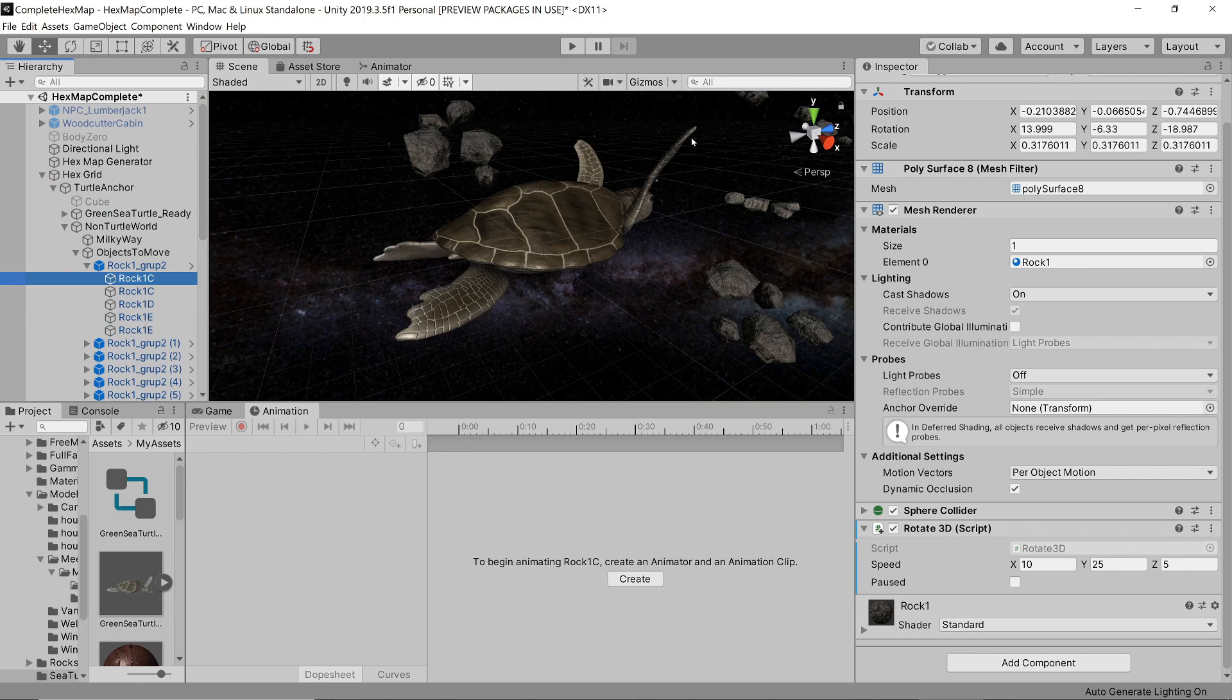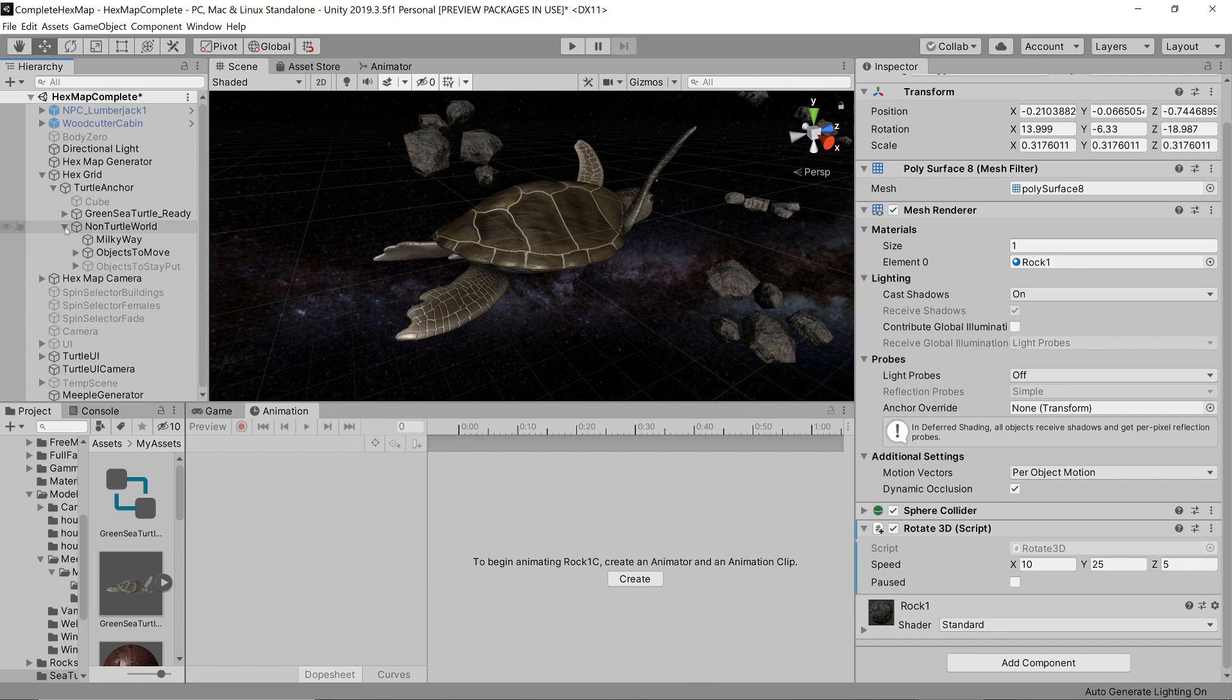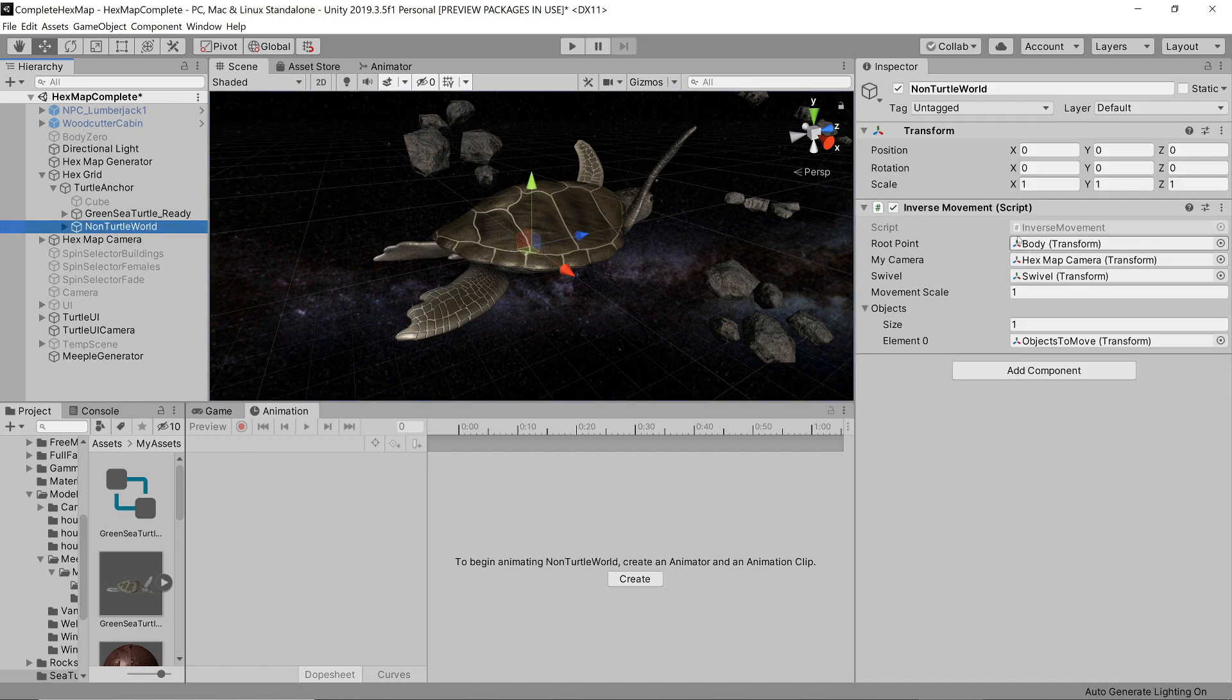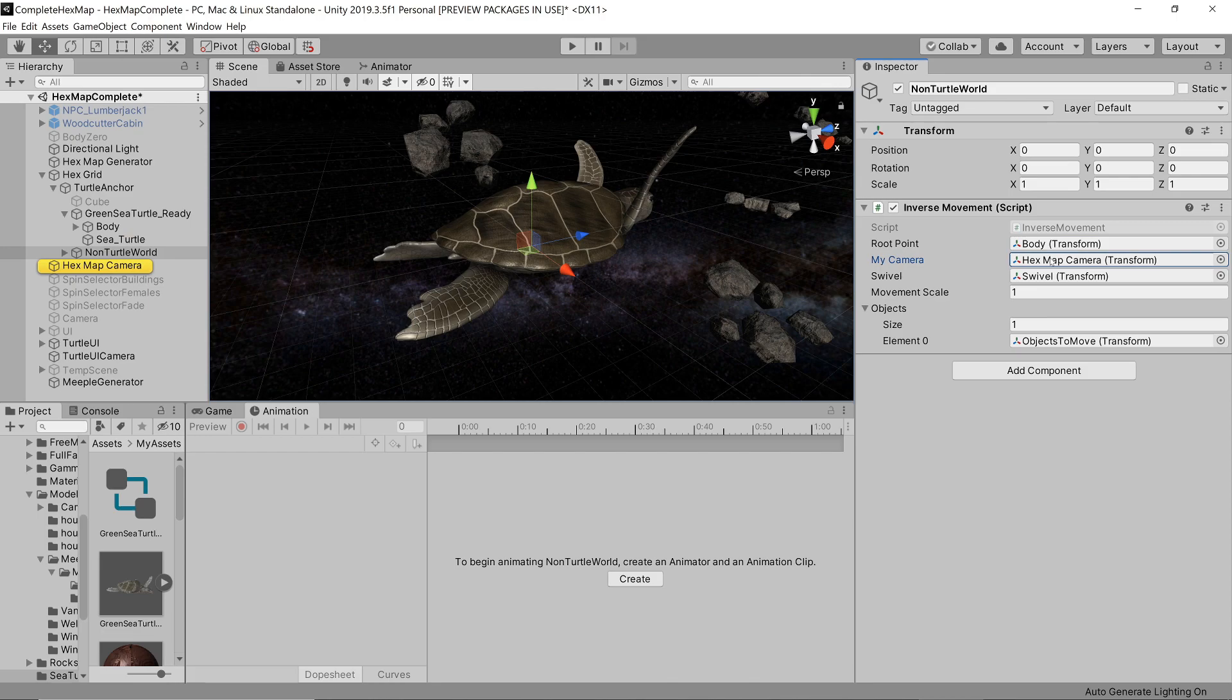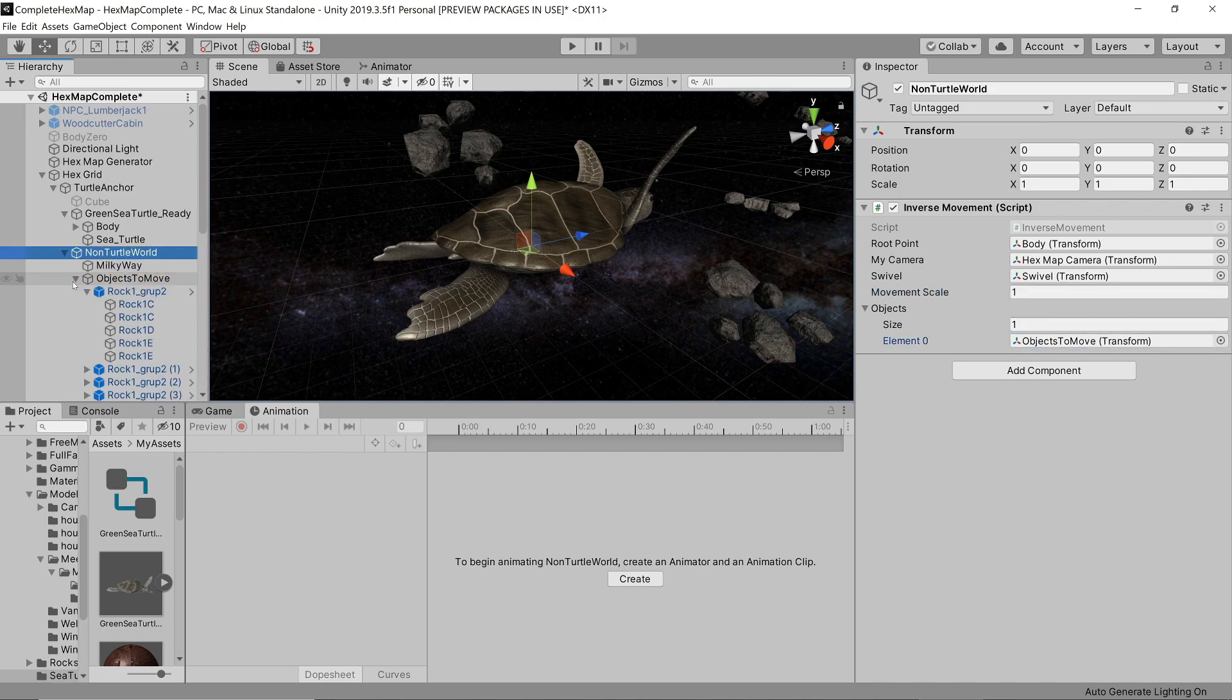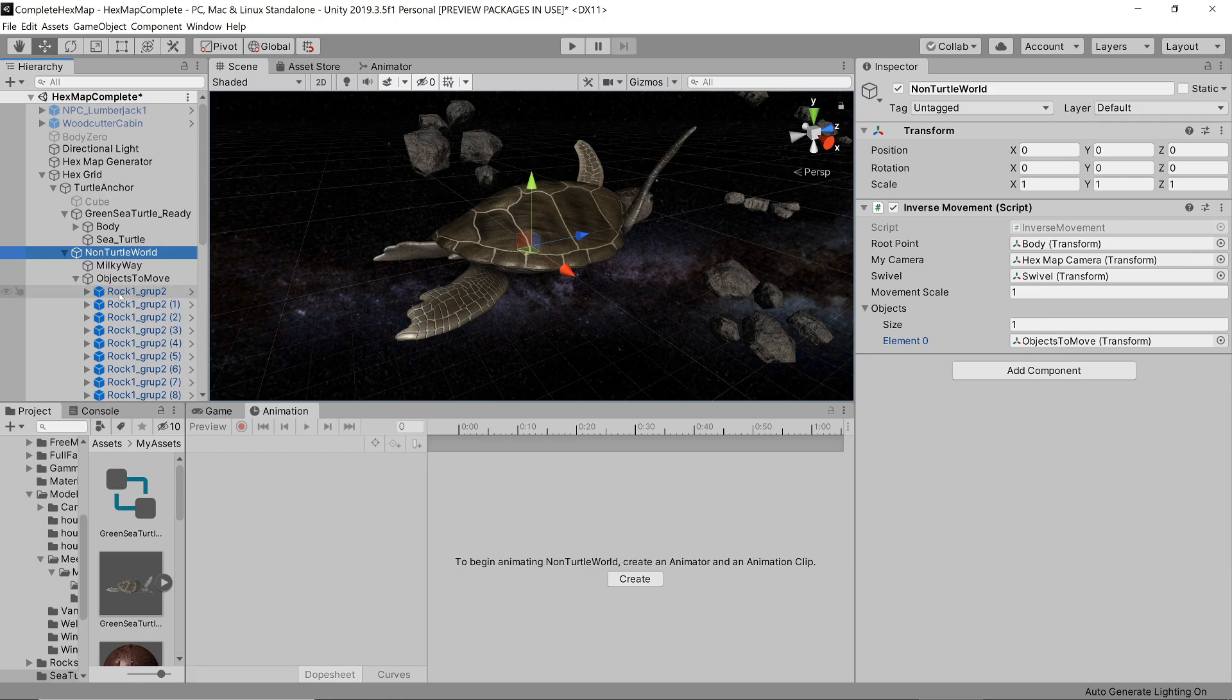We link our inverse movement script to this external world parent object, and link up the body of the turtle, our main camera, the swivel of the camera, the movement scale in case we want to exaggerate or diminish the animation movement, and all of the objects we would like to move in relation to the turtle.